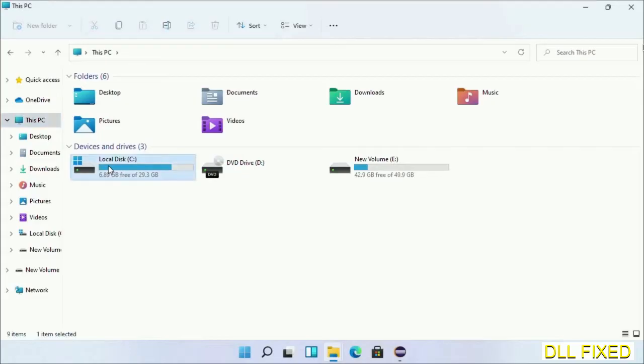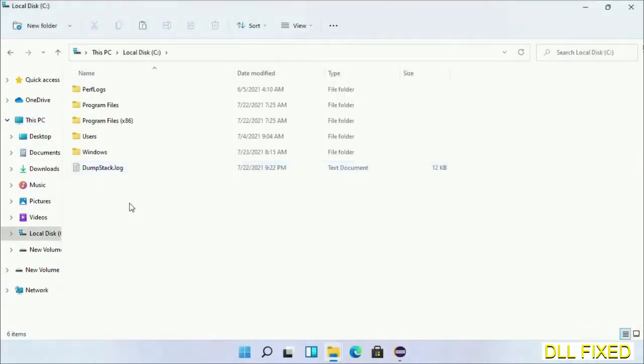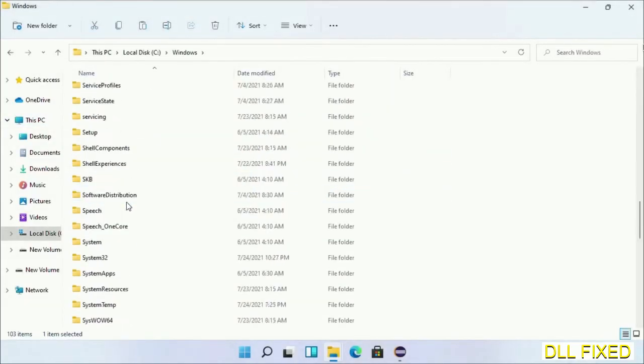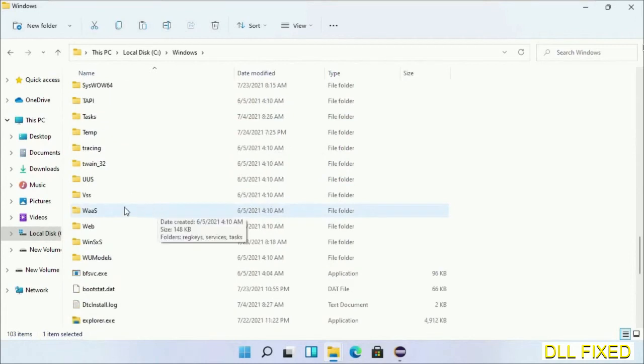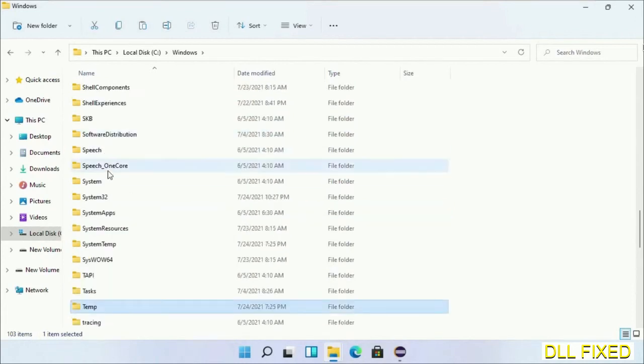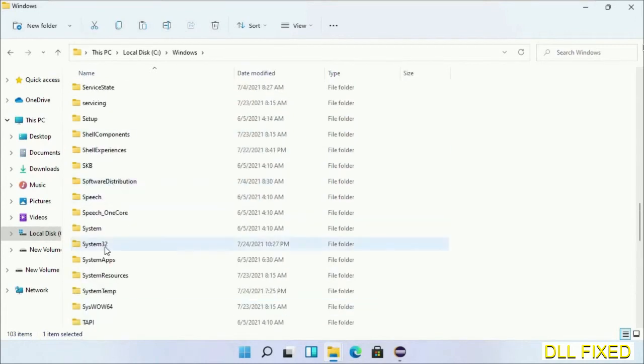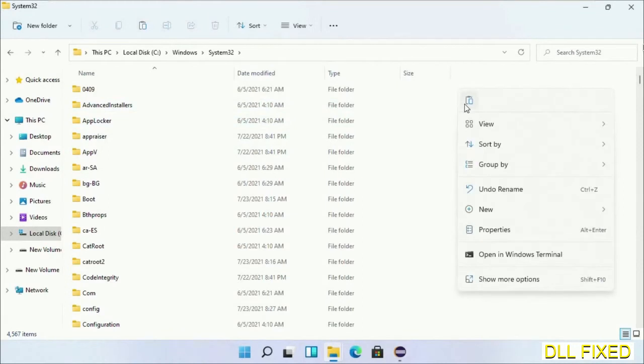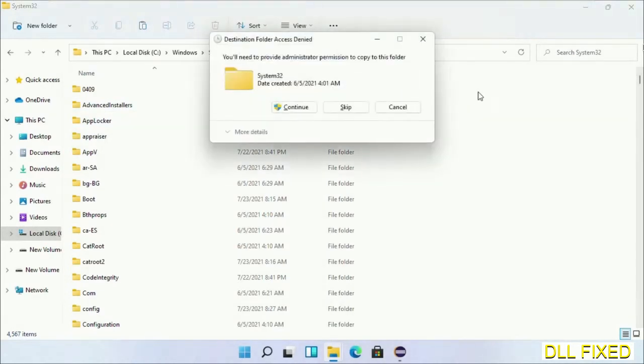Now open C drive and open Windows folder. Scroll down in the directory. We have to open System32 folder here. Now right-click in the blank space and select paste. Click continue to paste it. If you face access denied issue, you can follow the screen to fix that.